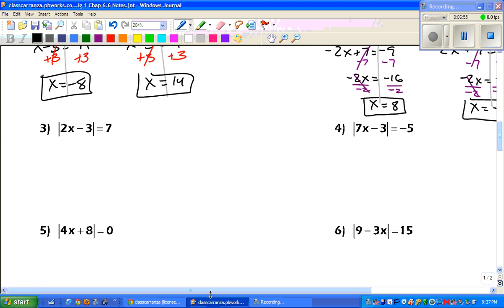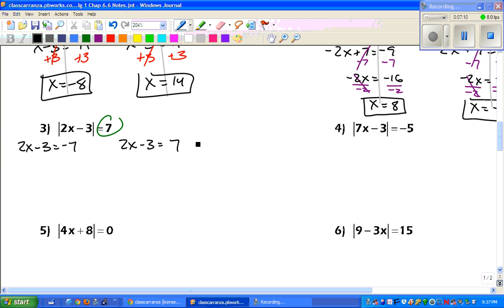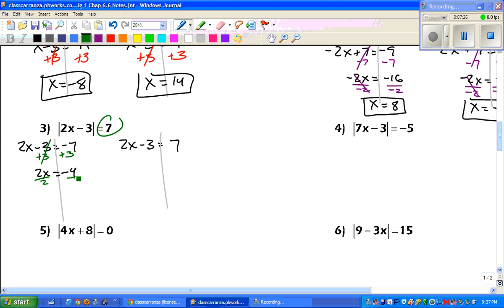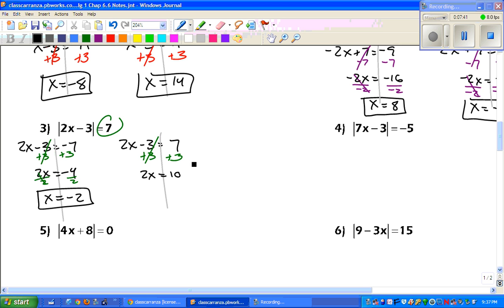I'm going to zoom in a little bit. We have a positive, which means we're going to have two equations — negative 7 and positive 7. Add 3: we get 2x equals negative 4, divide by 2, x equals negative 2. Add 3 to the other one: we get 2x equals 10, divide by 2, x equals 5.